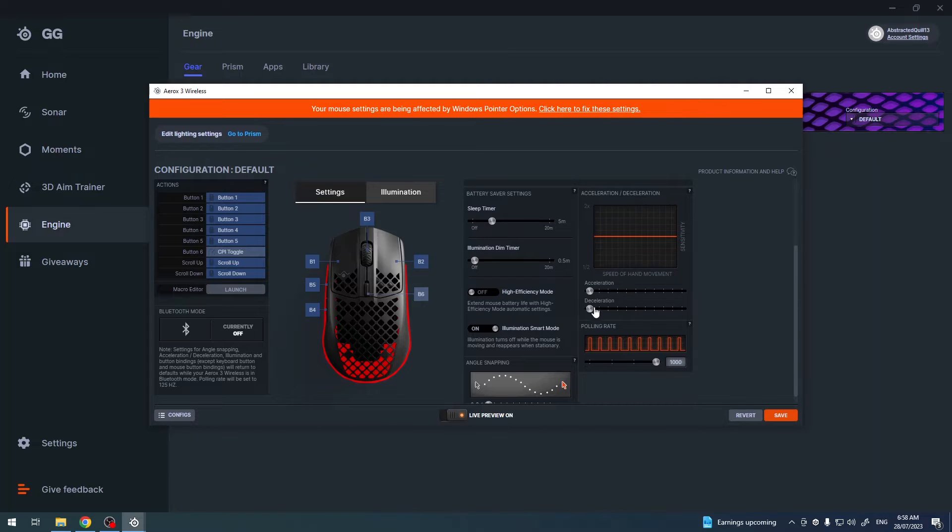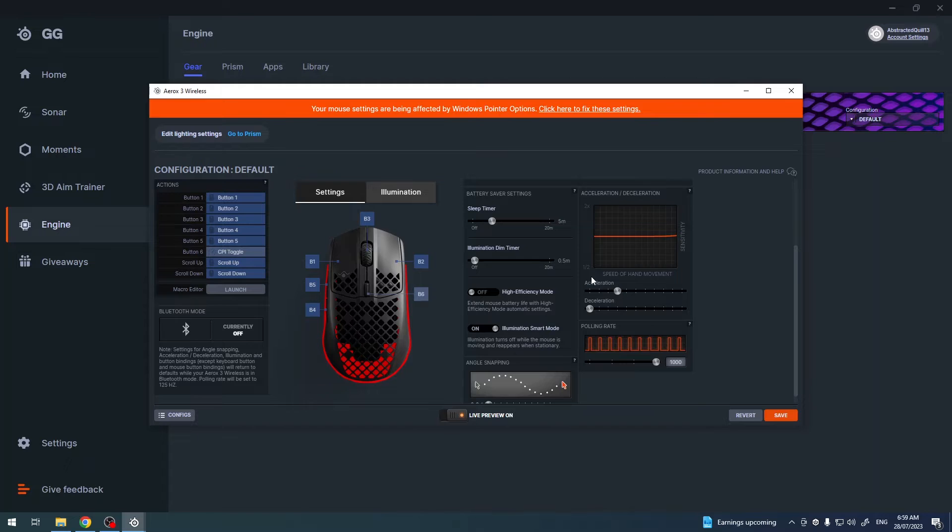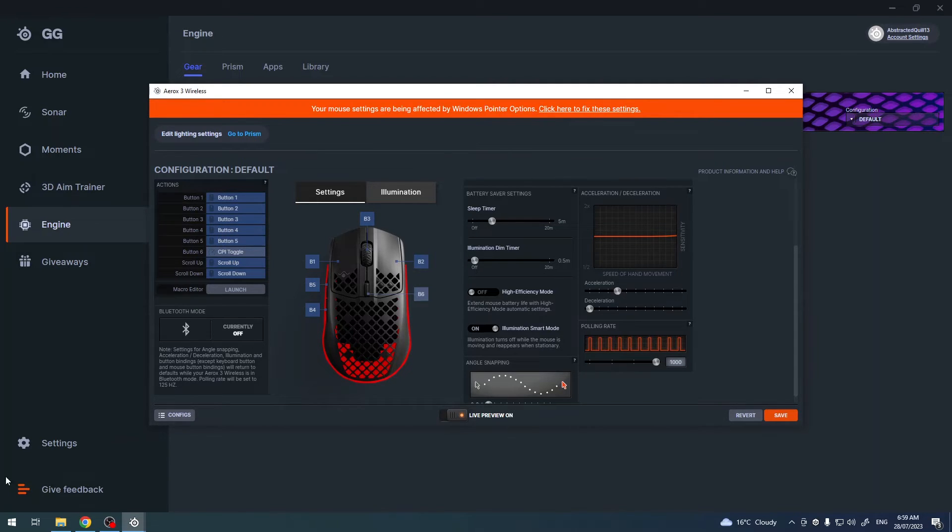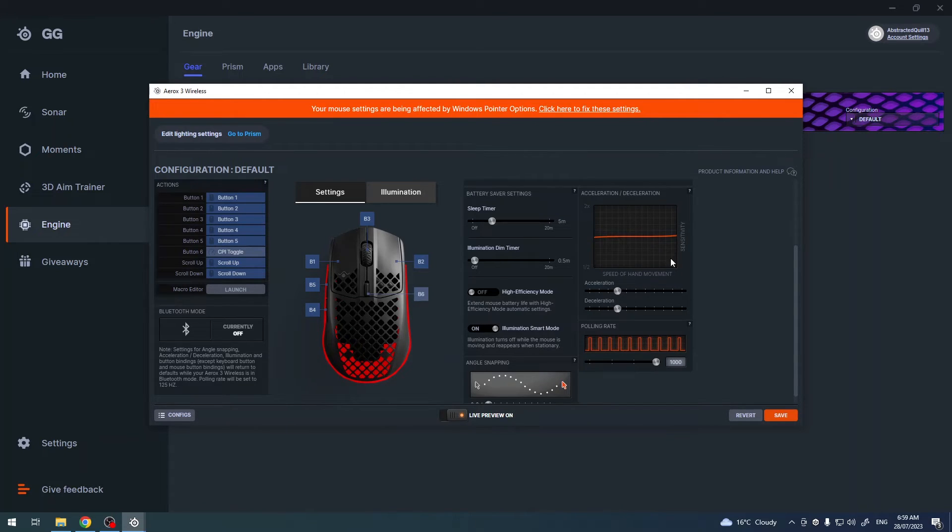No, we also have acceleration and deceleration. If you increase acceleration, the faster you move your mouse on your trackpad, then the faster it gets. And when you increase the deceleration, it basically works in reverse. So the slower you move your mouse, the slower it gets.